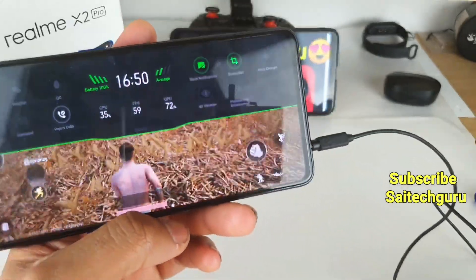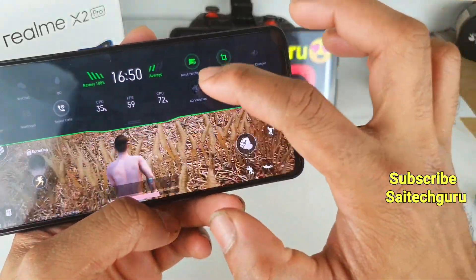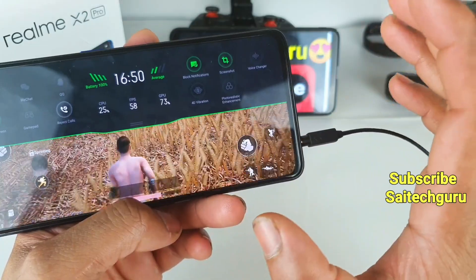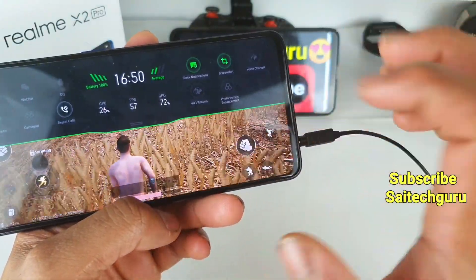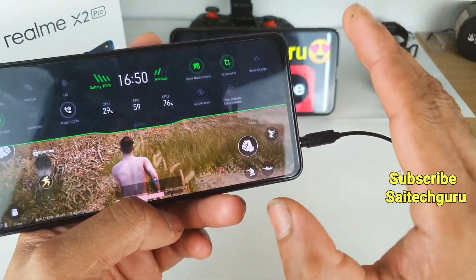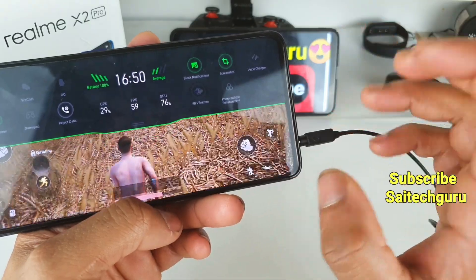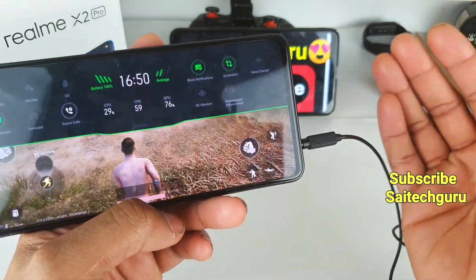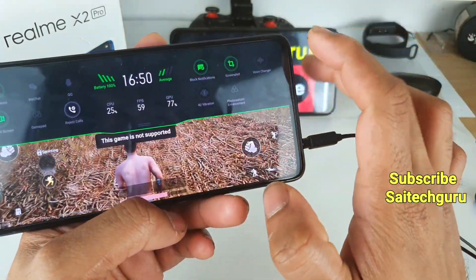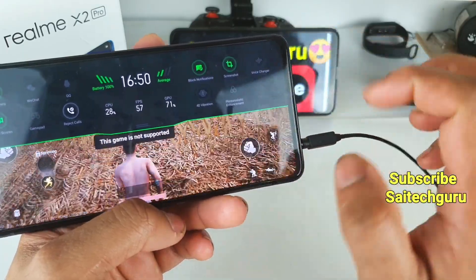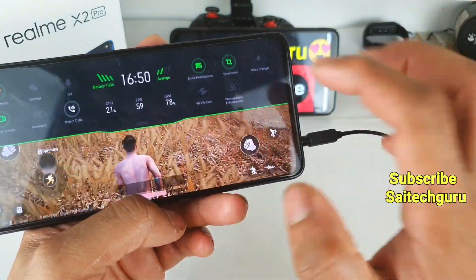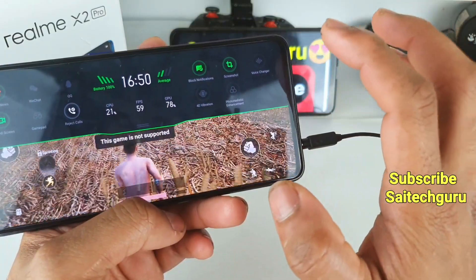There is also an option called 4D vibration in the voice changer, but it's currently not supported in this game. I am using the Chinese version of the Realme X2 Pro — maybe in the Indian version they might add PUBG support. As you can see, whenever you tap it, you get a 'game is not supported' message.